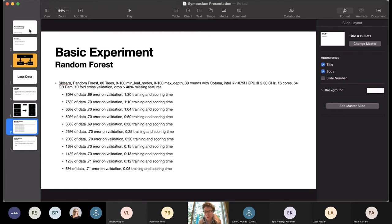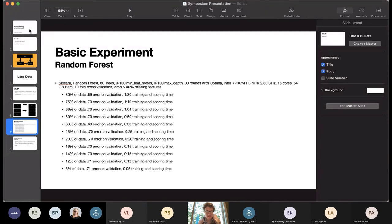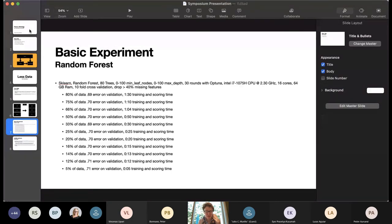And what we can see is we can essentially drop 95% of the data without essentially any change on the cross-validation. With 80% of the data, I get a 0.69 error using the competition metric. And with 5% of the data, I get a 0.71 error on validation using the competition metric. And that takes us from an hour and 30 minutes of training and scoring time for each 30 rounds with Optuna down to 5 minutes of training and scoring time.